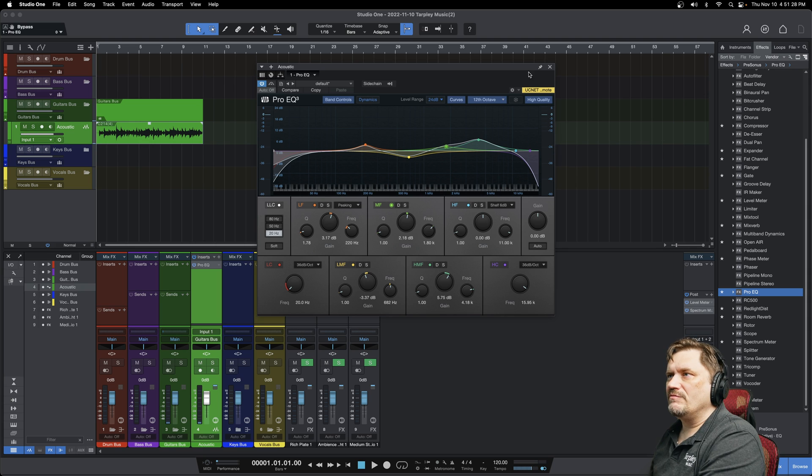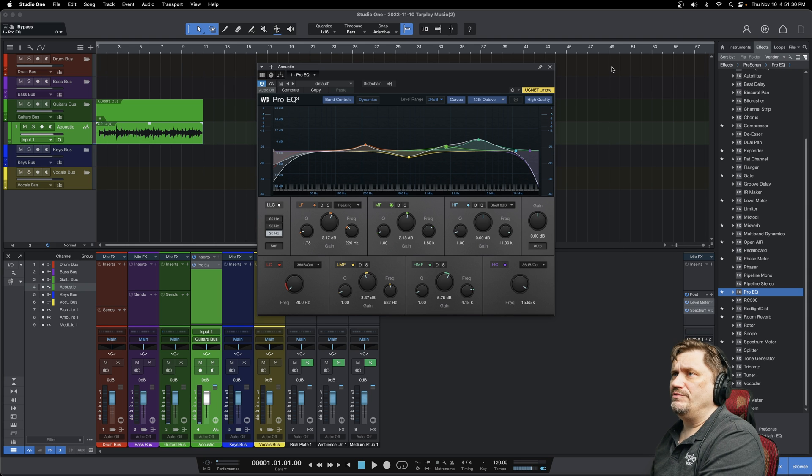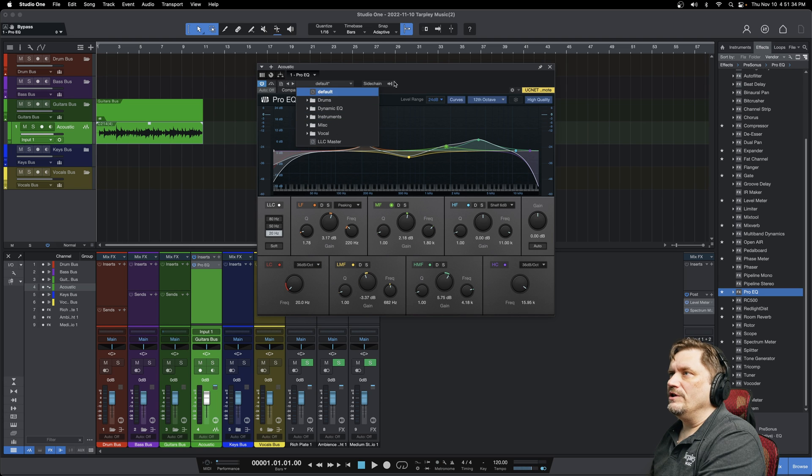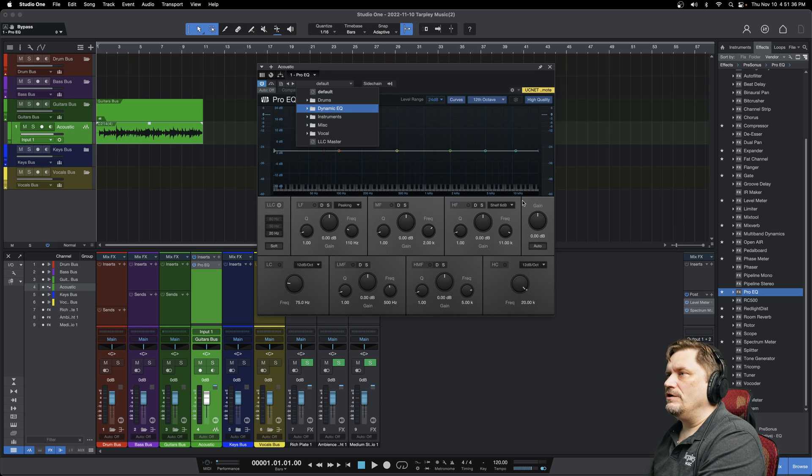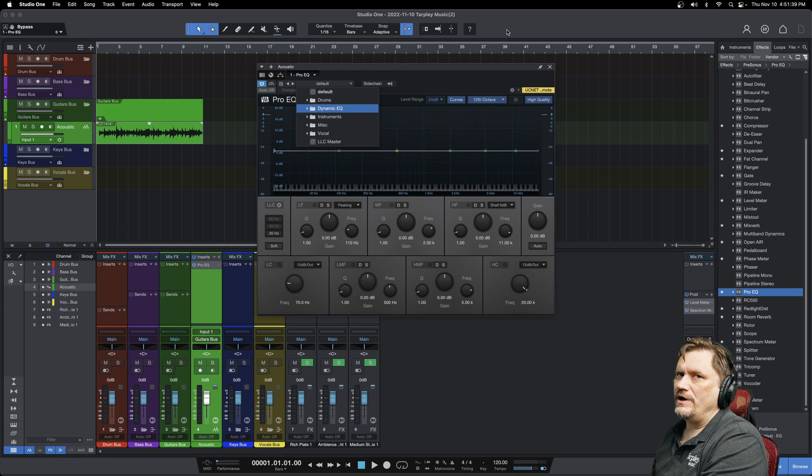And that is essentially the Presonus stock pro EQ in a very simple nutshell. Just remember, you can get all your presets here and preload them if you want. If you hit default, it will take everything to zero and you can start from scratch.